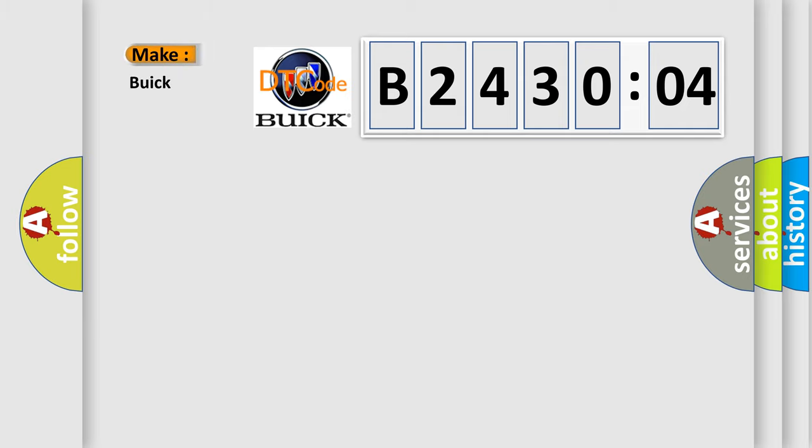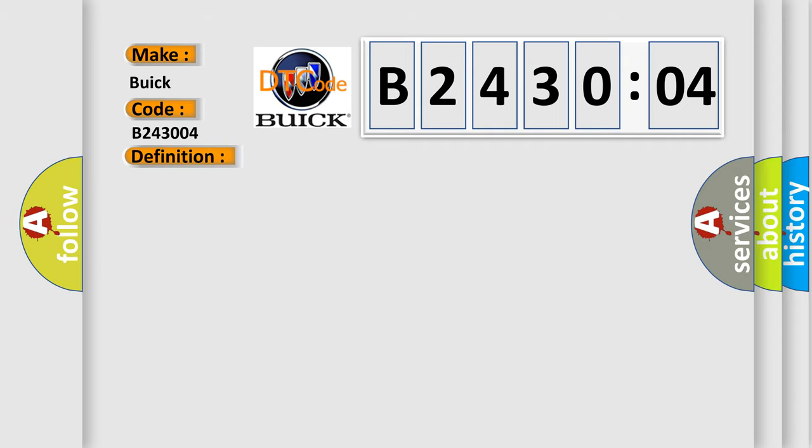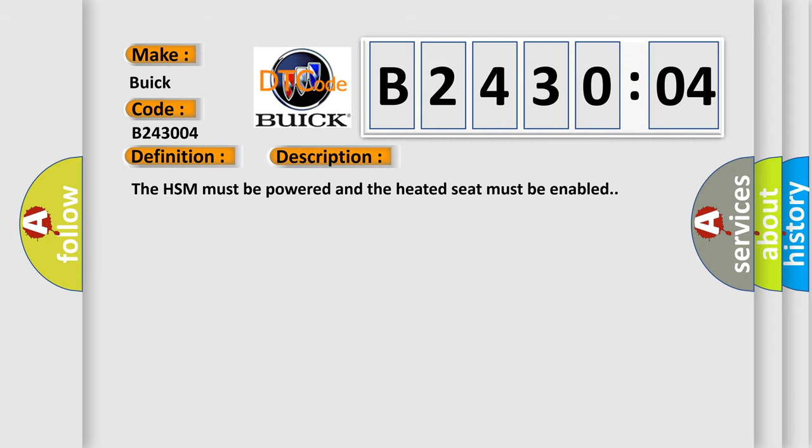So, what does the diagnostic trouble code B243004 interpret specifically for Buick car manufacturers? The basic definition is right seat heater cushion circuit open. And now this is a short description of this DTC code.